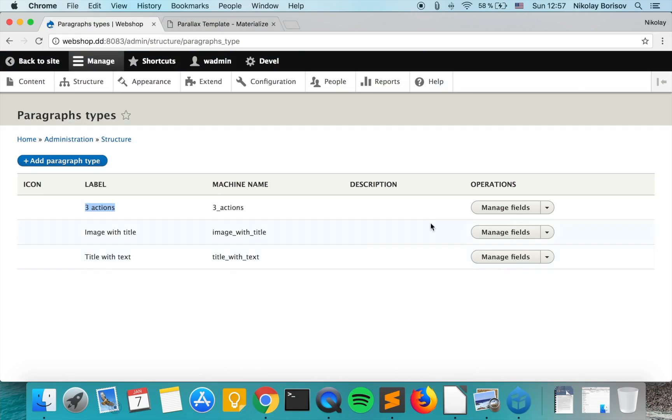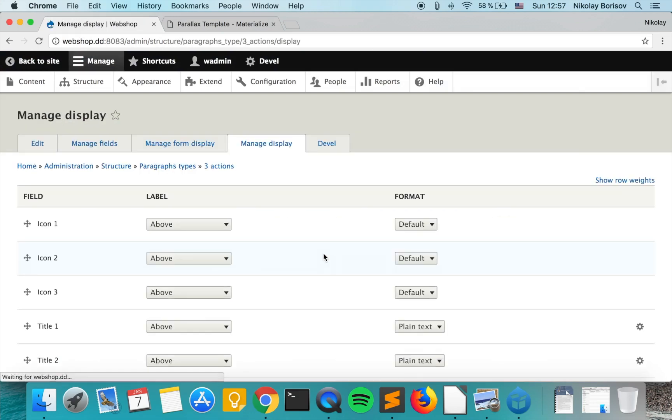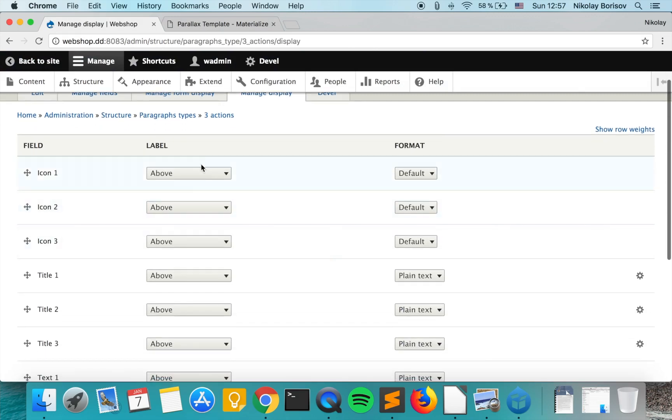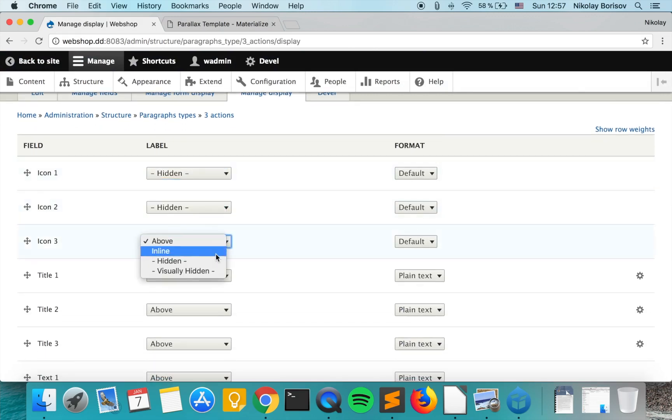So let's go to manage display and we want to remove the labels from each and every of the fields.